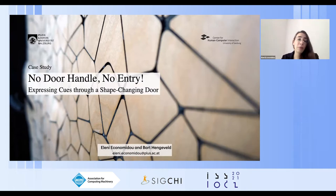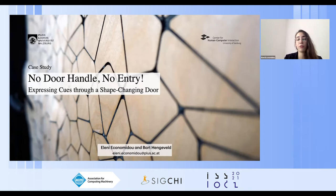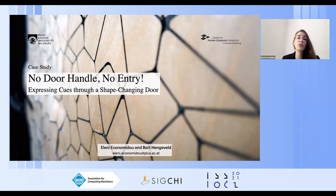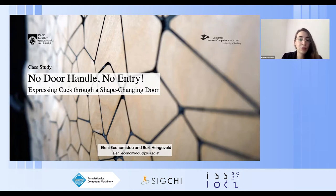The main contribution of this work is the design and implementation of a shape-changing door with dynamic affordances that communicates room availability. In addition to the design, we elaborate on empirical insights and implications of an in-situ implementation.